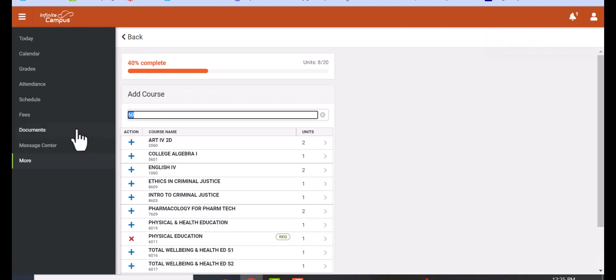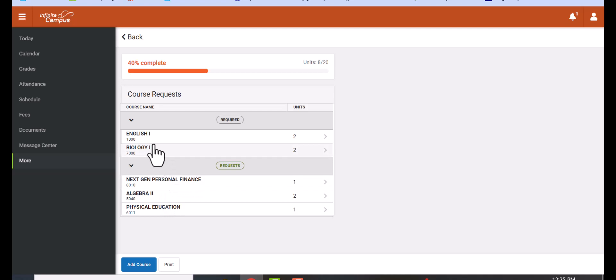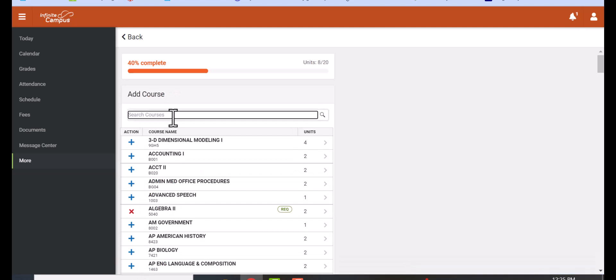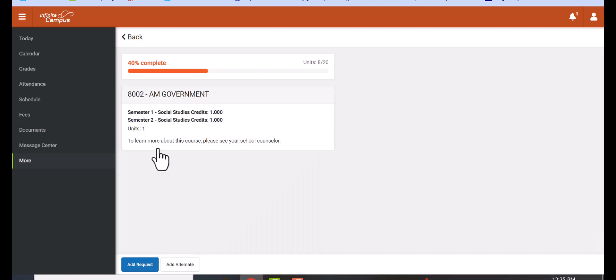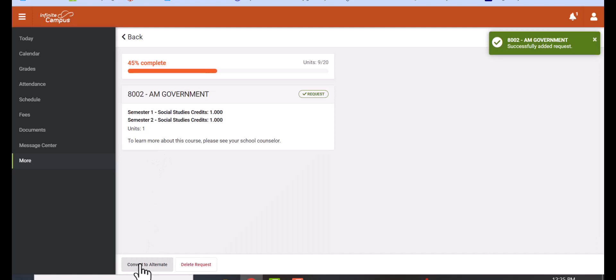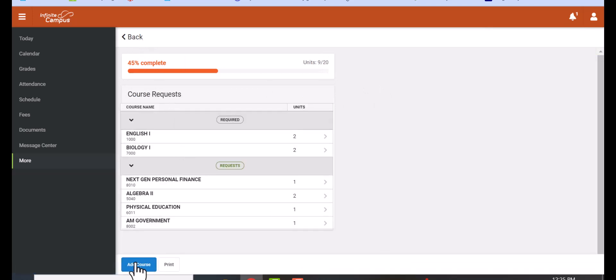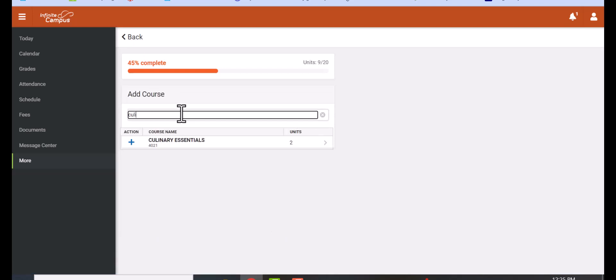You just add each course, repeating the same process. Look for the class by number or by spelling it, hit 'Add Request,' and keep doing that over and over until you have 20 out of 20 units. Your homeroom will count as four of those units.